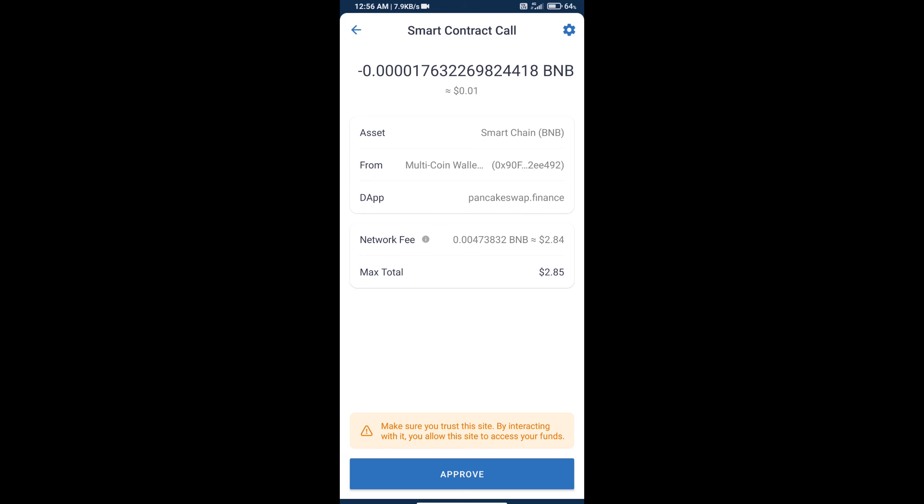Review the transaction history and network fee charges. Finally, we will click on Approve and we will get this token successfully. Thanks for watching.